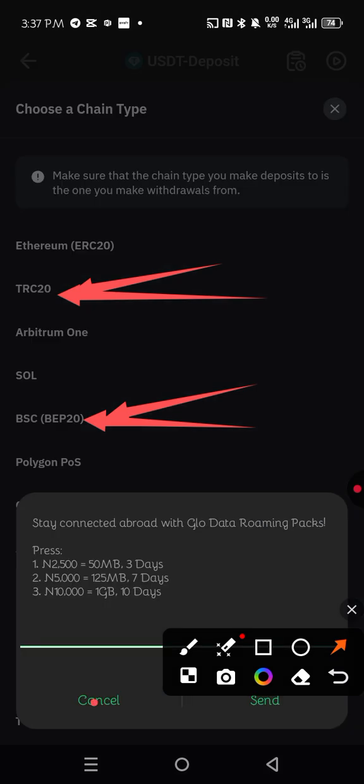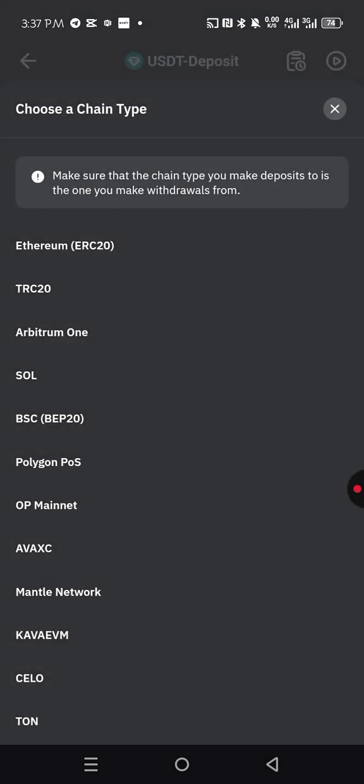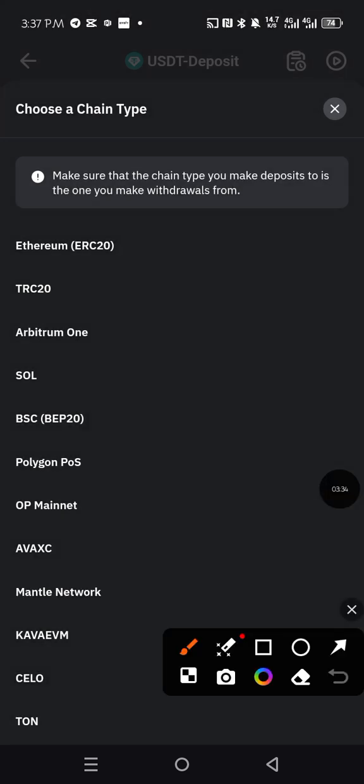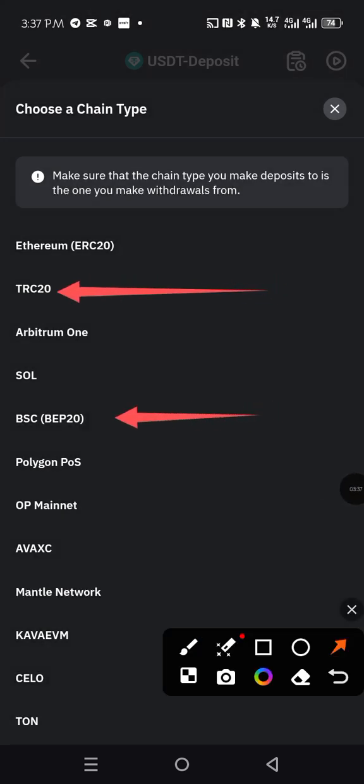You can add both of these into your CBEX account, both ERC20 and BEB20. CBEX accepts both of them, but if you are selecting any one of them, you have to be sure that that is the one you want to use.